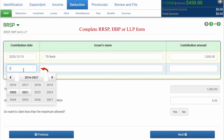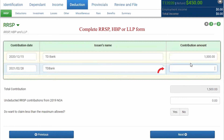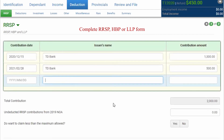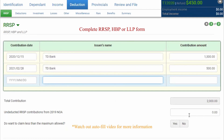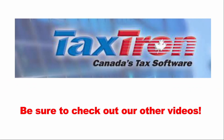If you contributed in the first 60 days of the calendar year, enter your bank name and your contribution amount. If you have any undeducted contributions from last year, those will be appearing on your notice of assessment. The autofill feature will fill these in by default. That's how you report your RRSP contribution in TaxTron web.